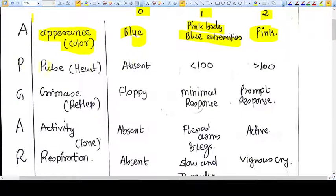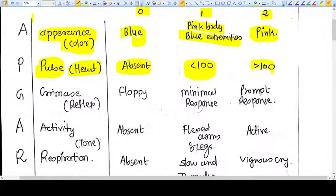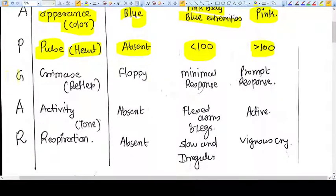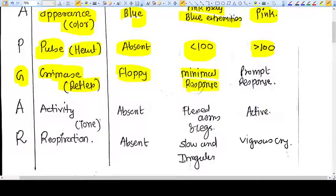P is equal to pulse — we are measuring the heart rate of the baby. Heart absent means score 0, less than 100 means score 1, and more than 100 means score 2. G is grimace, which reflects the reflex. The baby may be floppy with minimal response or with a prompt response, giving three respective scores.